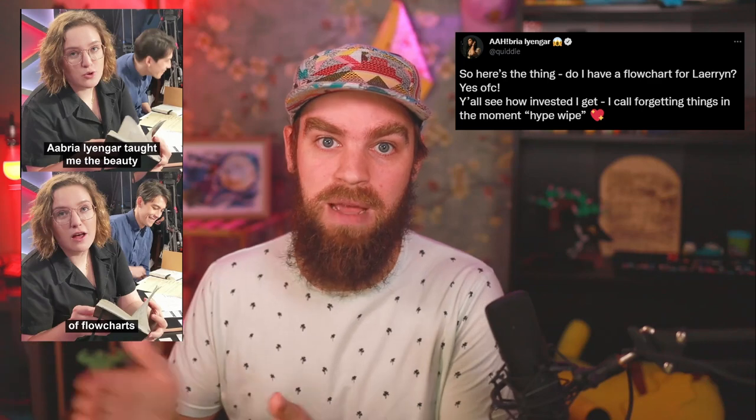This is something that Aabria Iyengar has talked about and has spread to some other members of the D20 community, and it makes things really simple for player characters. I got thinking, would it be that hard to make a flowchart for DMs? And the answer is no, which is what I found out trying to make a flowchart template that you guys could use. That's going to go in my discord. Let me show you how to use it.